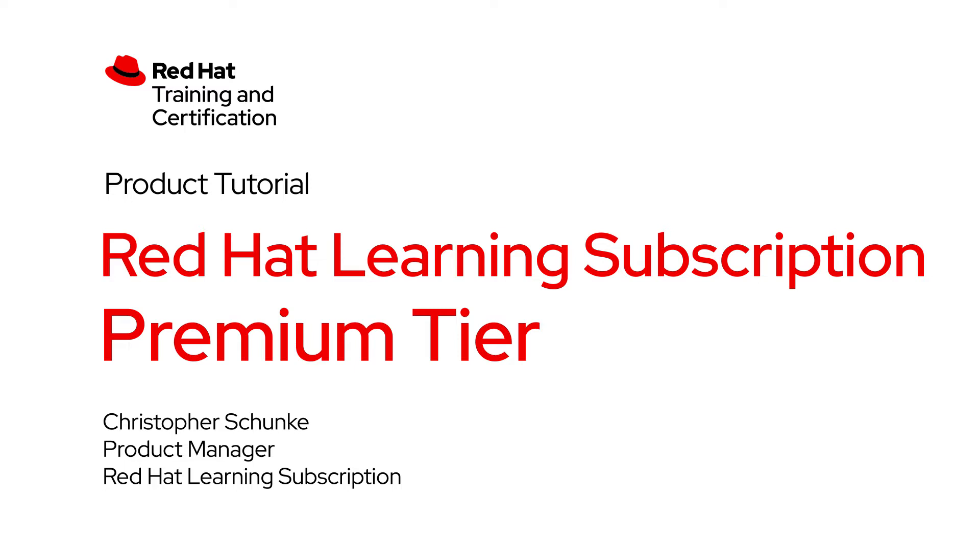Hello, I'm Chris Schunke, the product manager for the Red Hat Learning subscription. In this video, I'll be showing you the features of our premium tier to help you maximize your learning experience.